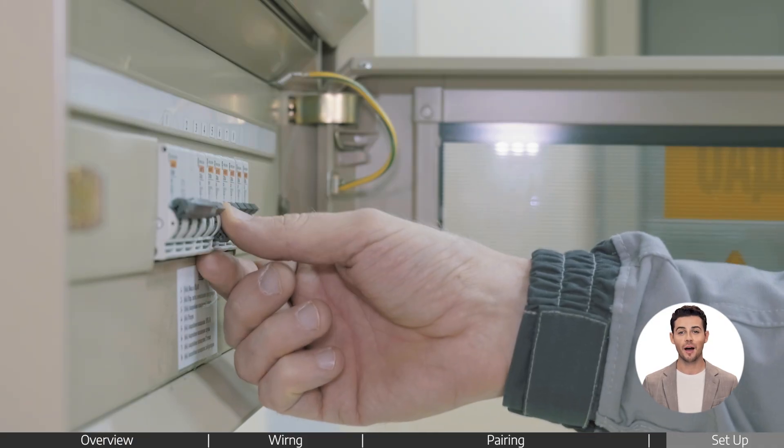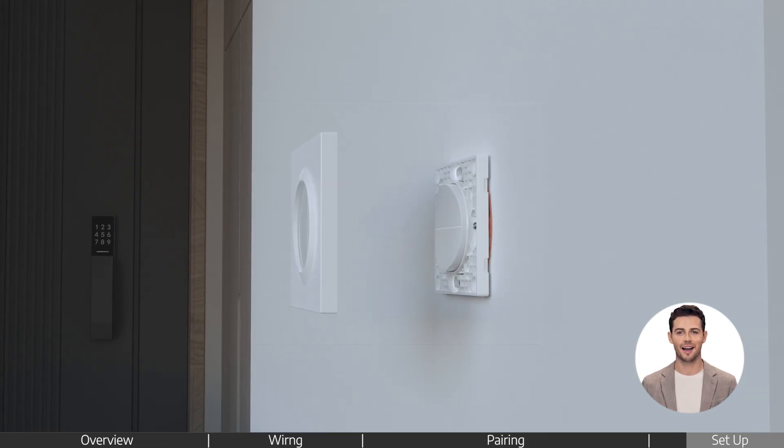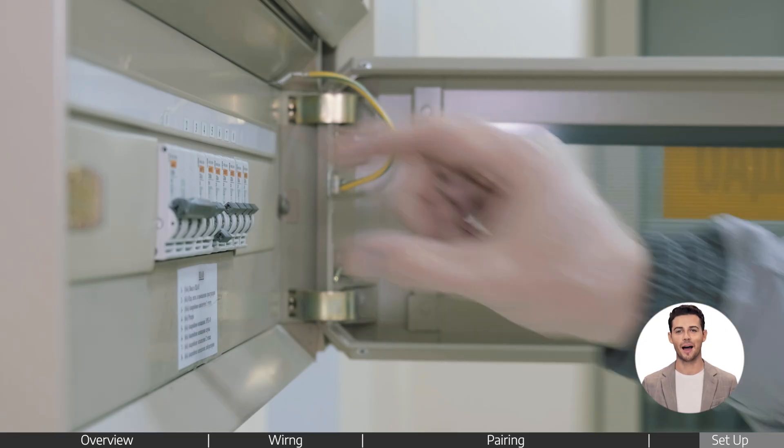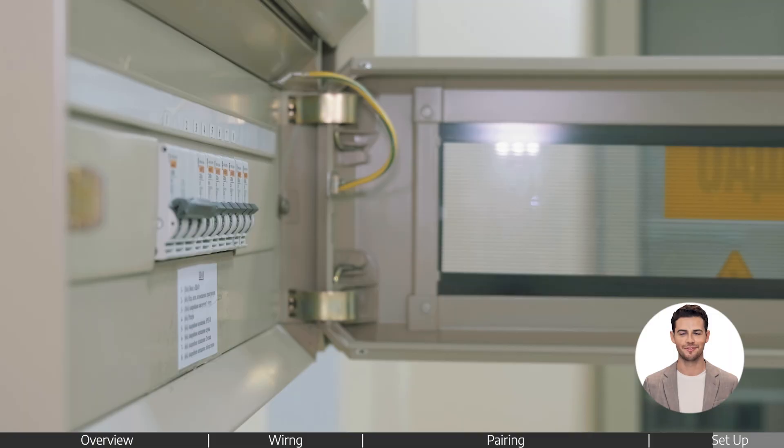Turn the power off again and place the power module into the wall box. After powering on, the device is ready to go.